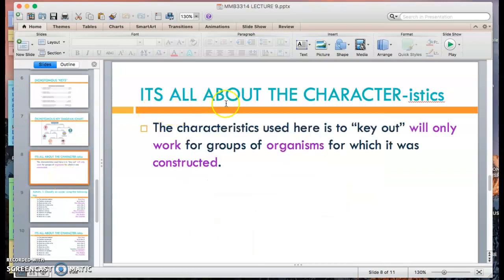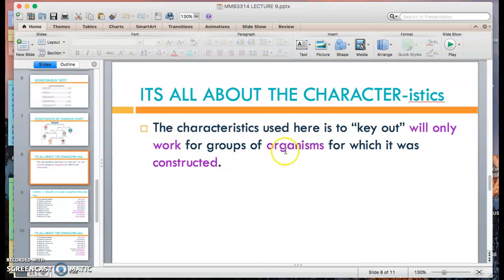The characteristics used in a dichotomous key will only work for the group of organisms for which it was constructed. For example, if you were to go to Bidong Island and sampled planktons, benthic organisms, and some birds, you can only work with the kinds of organisms that were present and sampled at the site.